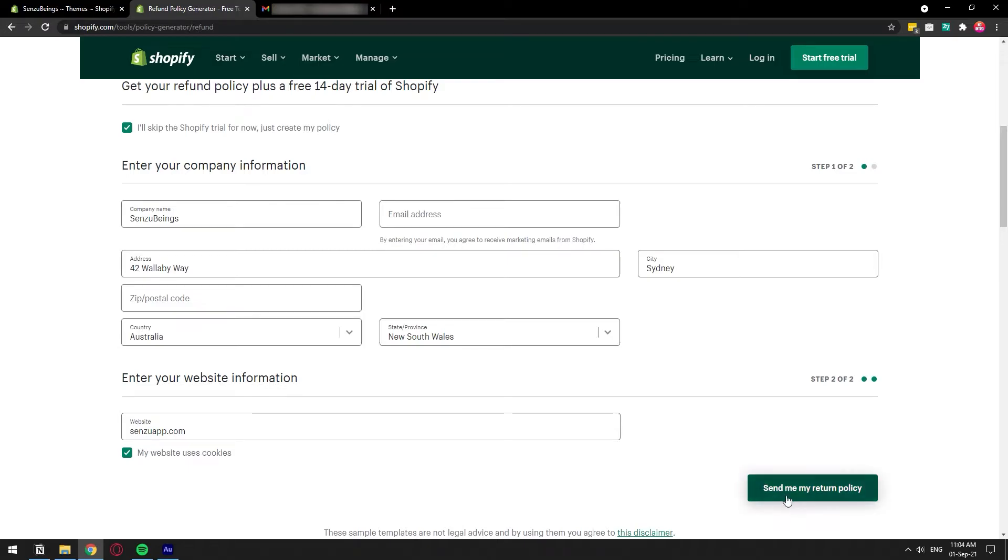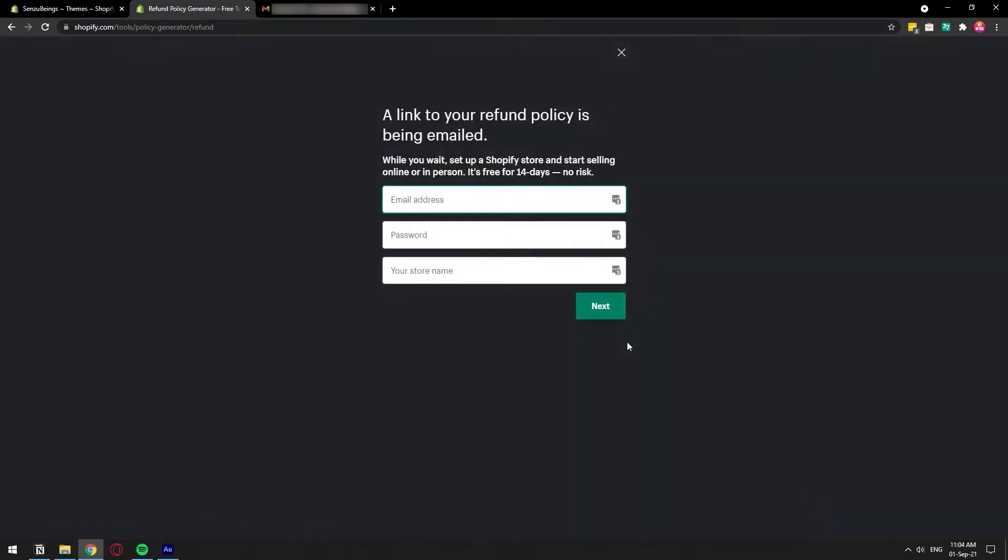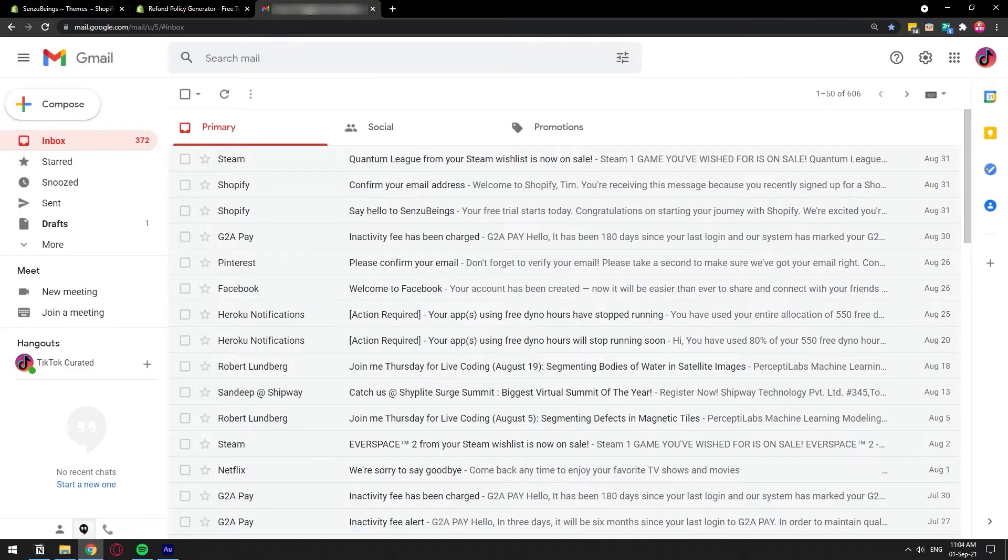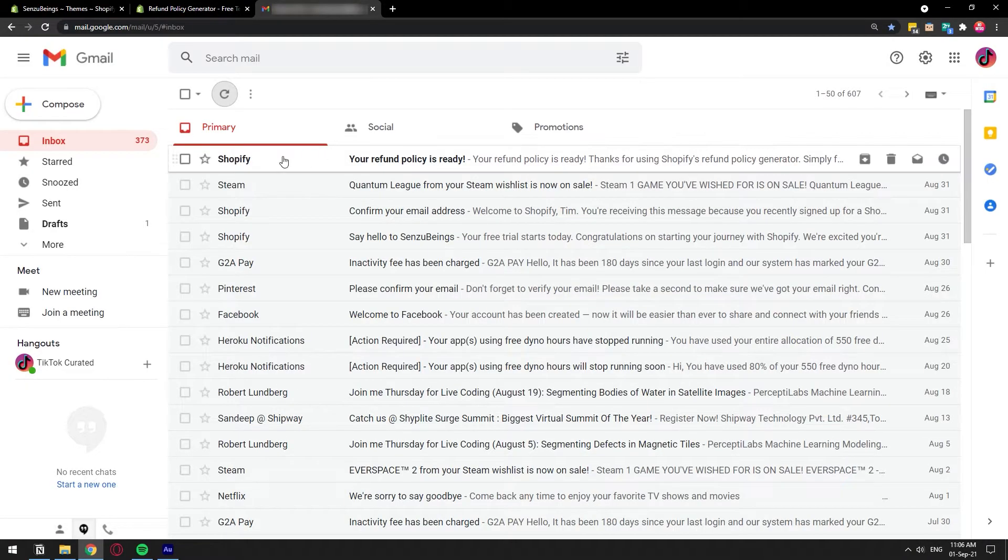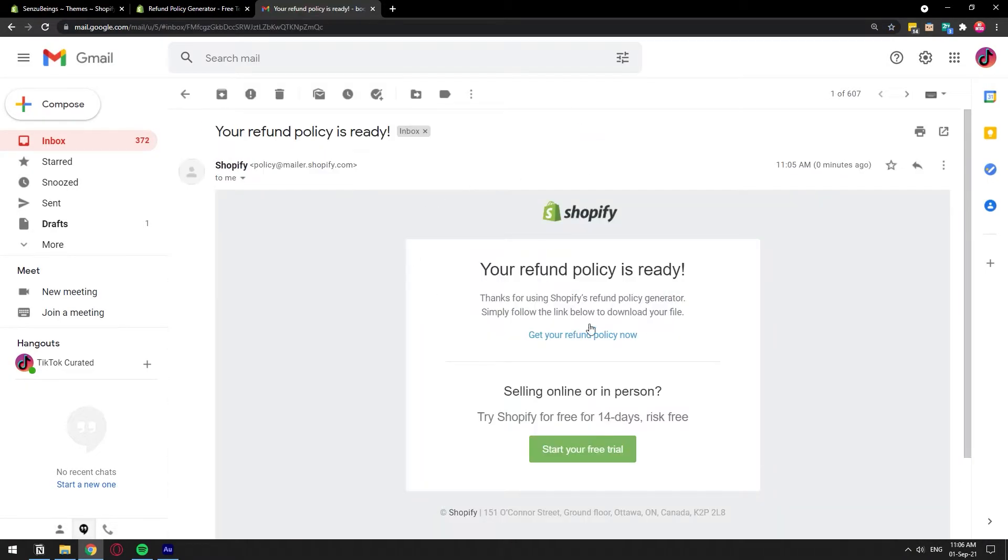So once you have it filled out, click on send me return policy, and you're going to get an email with a link that's going to link you to the actual document. So let's go and check our email. This is the link that we're going to receive. So in that email, we're going to get that link.